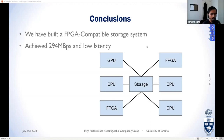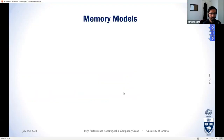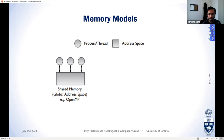Hi, my name is Varun and I'll be talking about PGAS for Galapagos. PGAS stands for Partitioned Global Address Space — it's a memory model. In parallel computation, a memory model represents the abstract view of memory from the perspective of the software developer; it affects how nodes communicate data and how code is written. To give PGAS context, let me first discuss two other models.